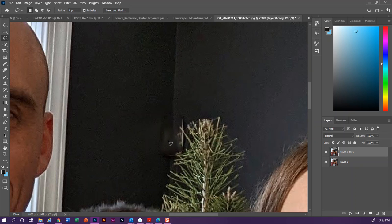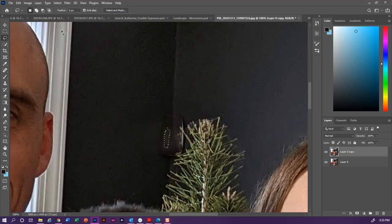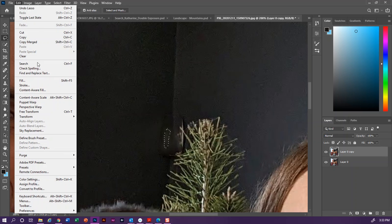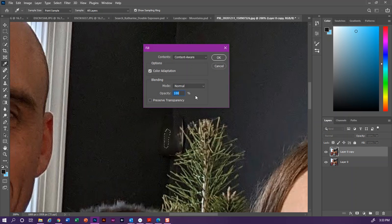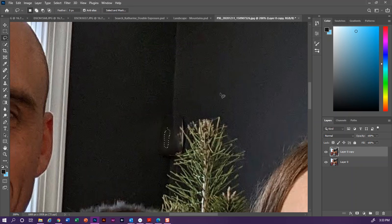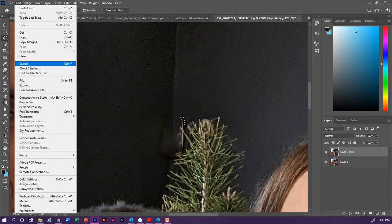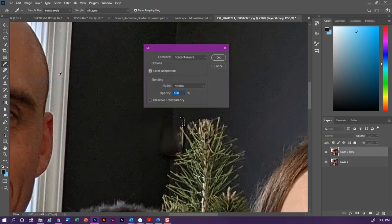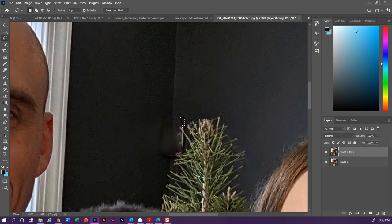This kind of thing in the middle isn't really making me happy, so again I'm going to kind of zero in on that situation, Edit, Fill, and I'll just keep doing this until it starts to go away to a point that I am happy with it, so just a lot of repeat until it disappears.